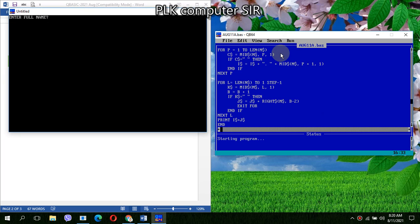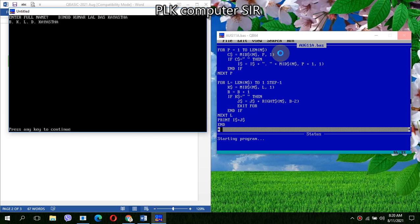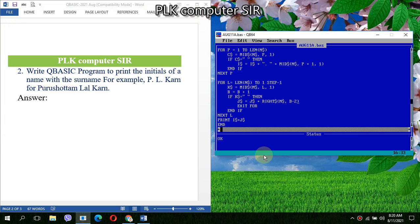So now, I will add another name also: Binod Kumar Lal Dash Kast. So in this case we are getting the exact result. My dear students, thank you very much for watching. Please like, share and subscribe PLK computer. Thank you very much.